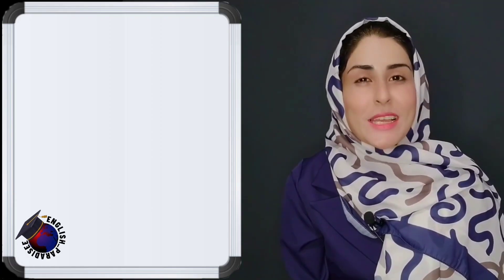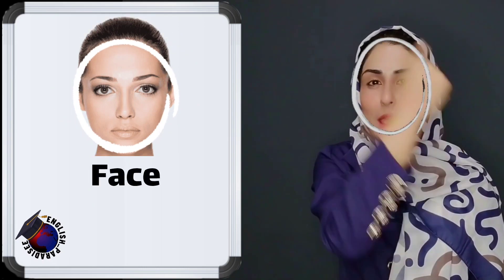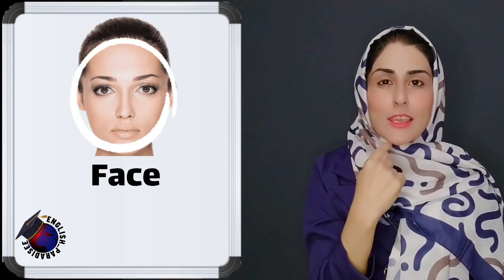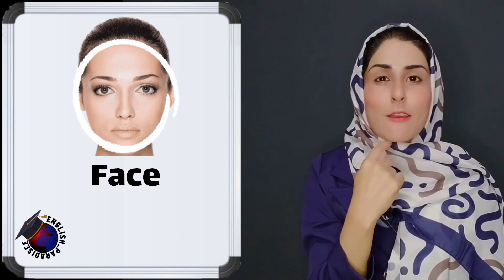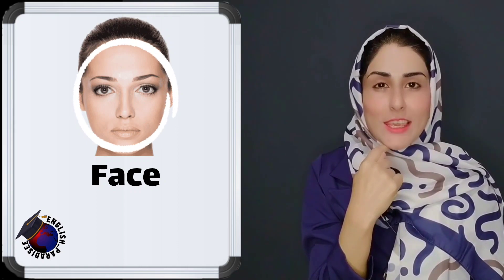Now let's start from the head. This is my head. Head. And this is my face. Face.